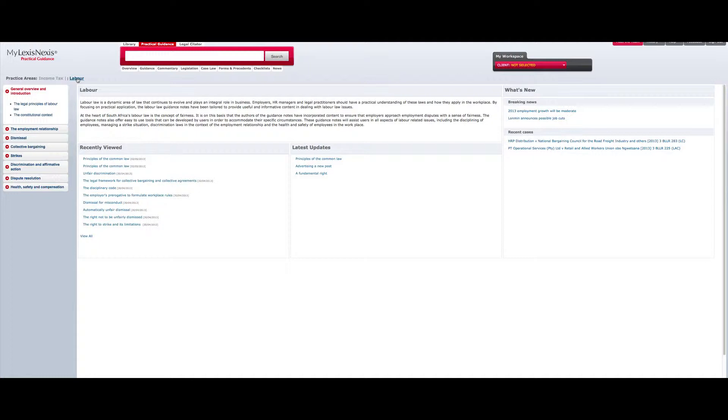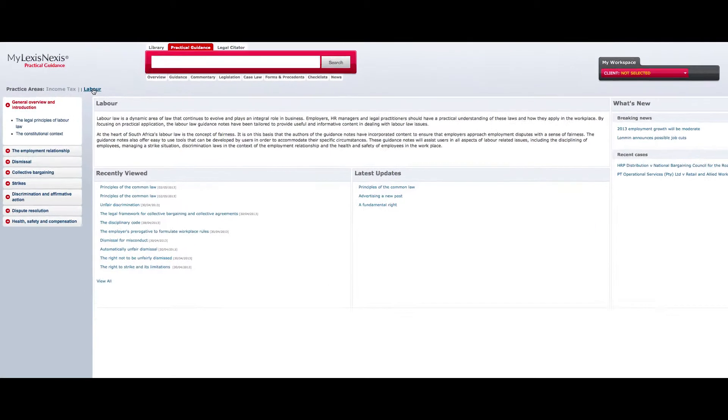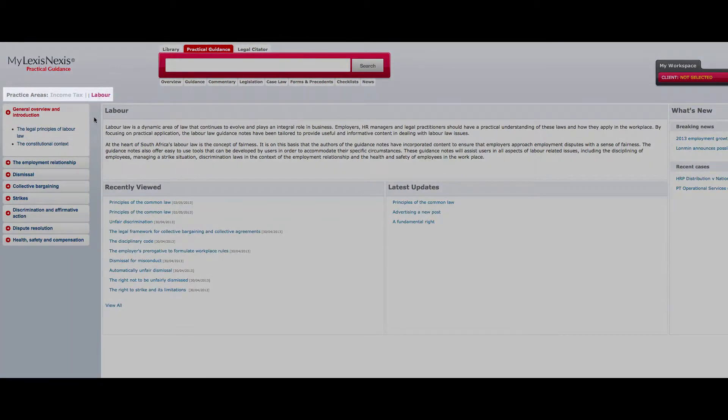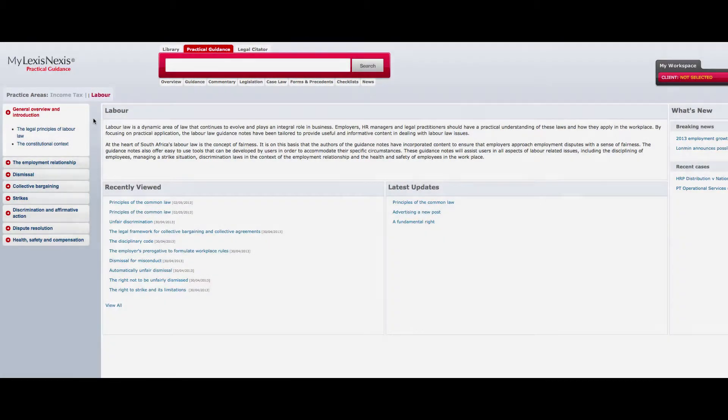Therefore, when you are on the homepage, be sure that you have selected the practice area for the content set you wish to view. The practice area you have selected will be highlighted in red and appear directly above the navigation bar on the left-hand side of the screen.